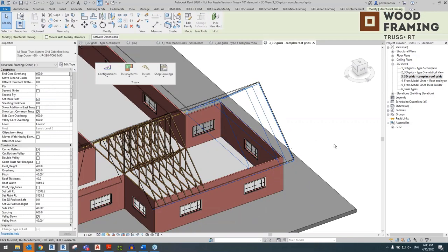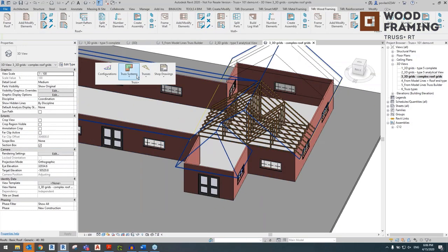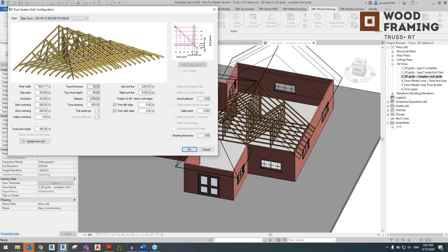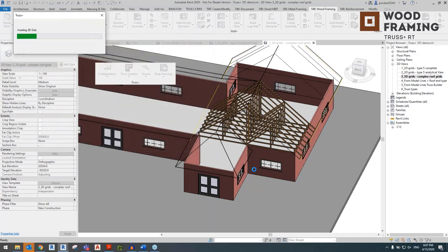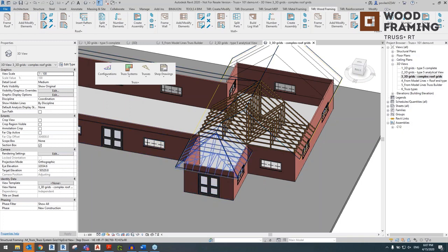Now we're going to go over here and do exactly the same — selecting that one line to generate this step-down type of truss system. Select OK. Grids can be modified much more quickly than already generated trusses. That's why we generate grids first — if there are any modifications to the system, we can modify the grid far faster than a truss that is already generated. The system has been inserted.